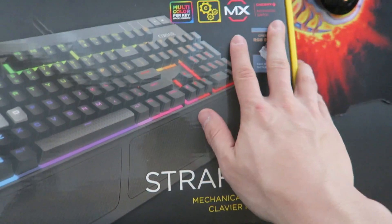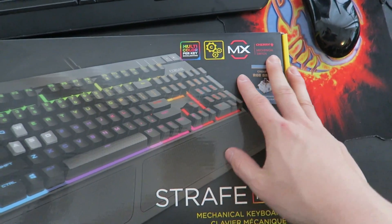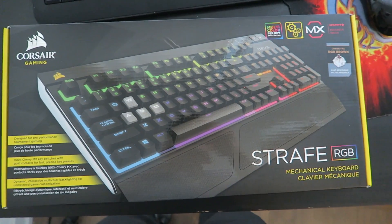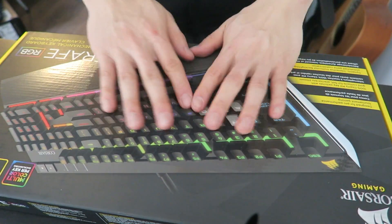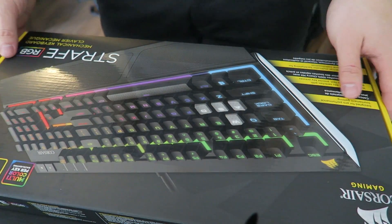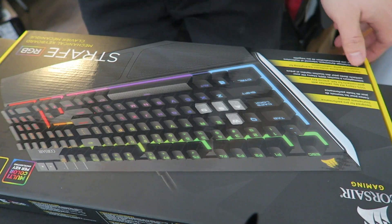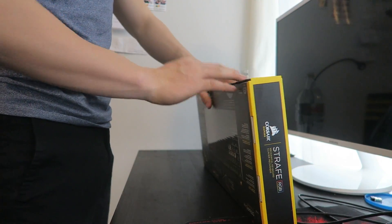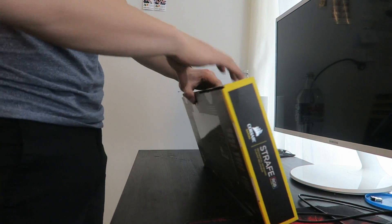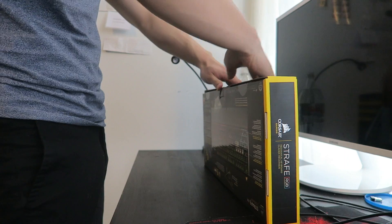So what I got was the MX Browns. So let's open this up. Alright, so here it is. Let's open this up. So I already cut the tape and let's open this baby up.